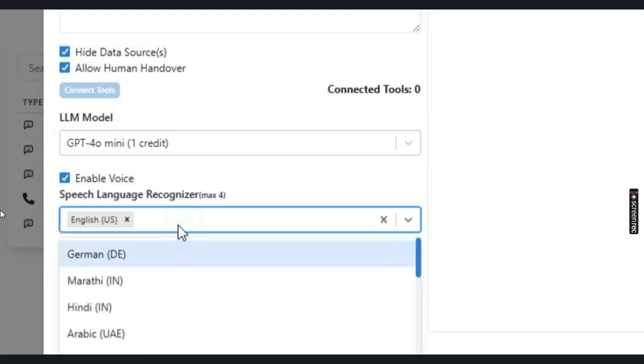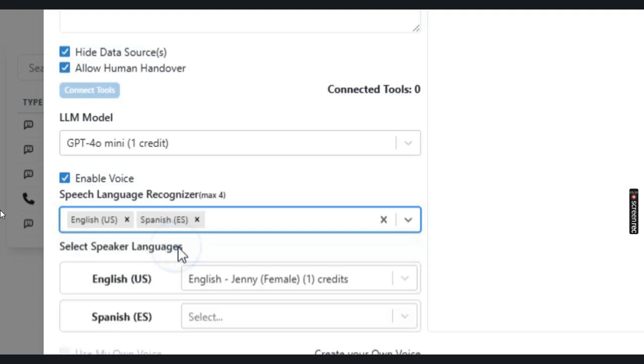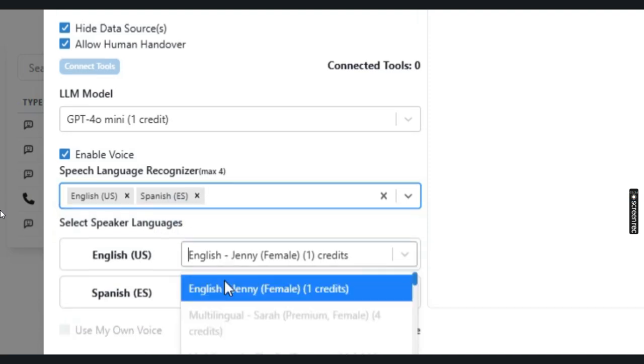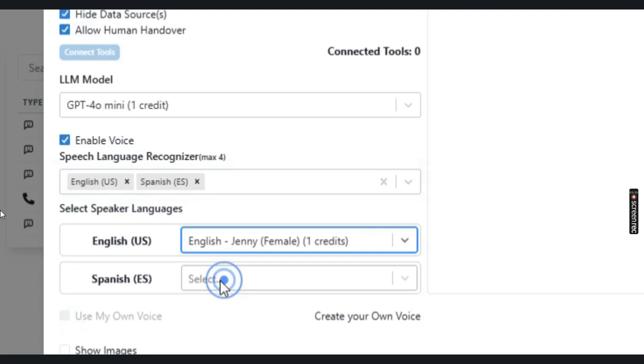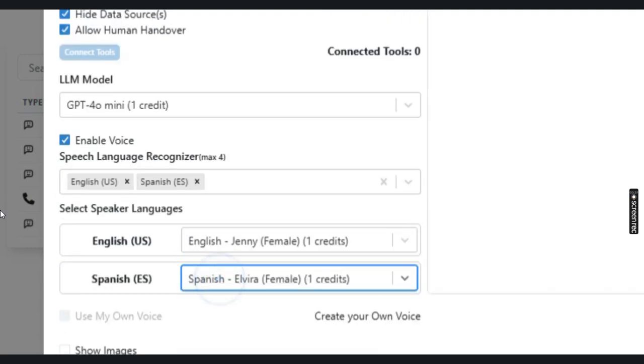I'm going to add, let's say Spanish. And then I'm going to keep only two languages and select the voices for these languages in which the chatbot will respond. You can create your own voice and then use that as a response from the chatbot to the user.